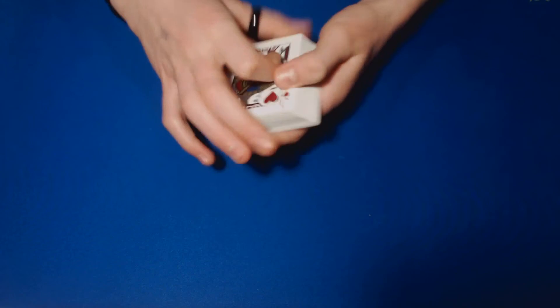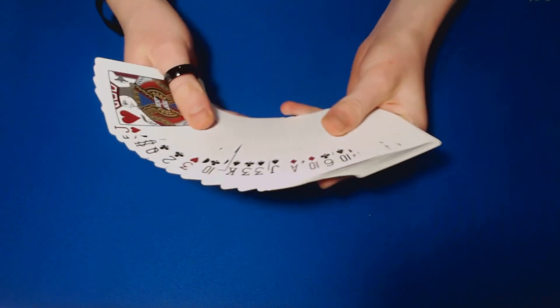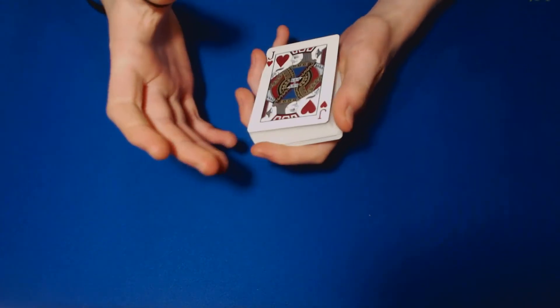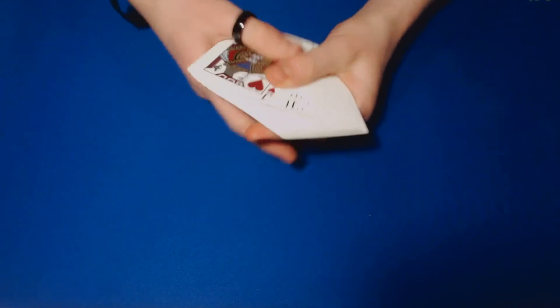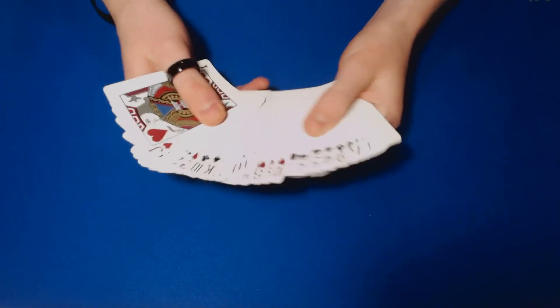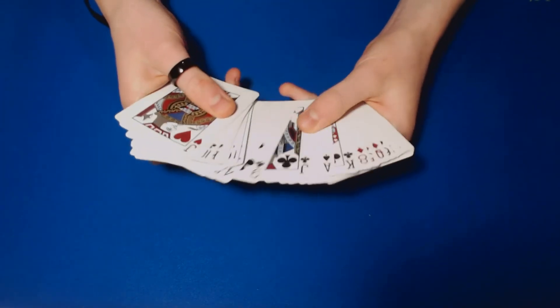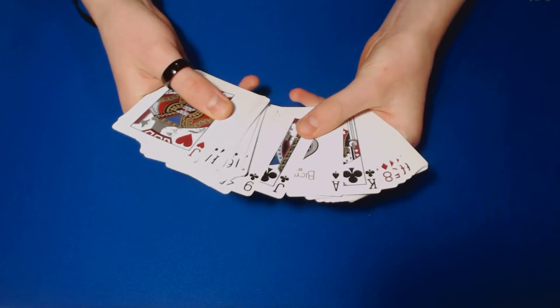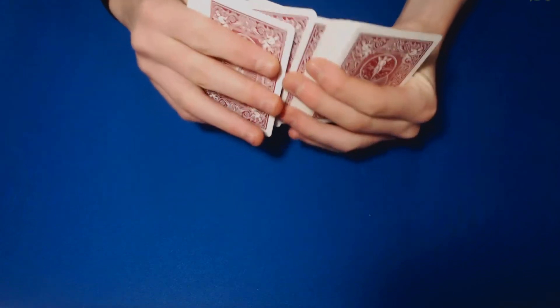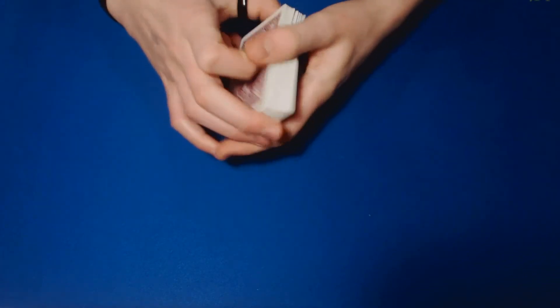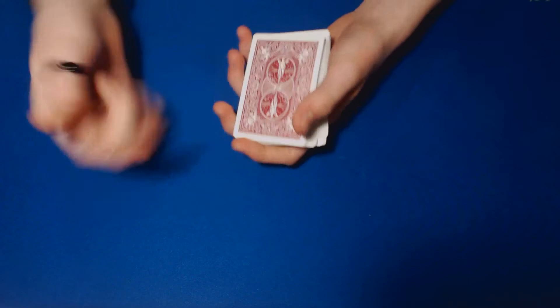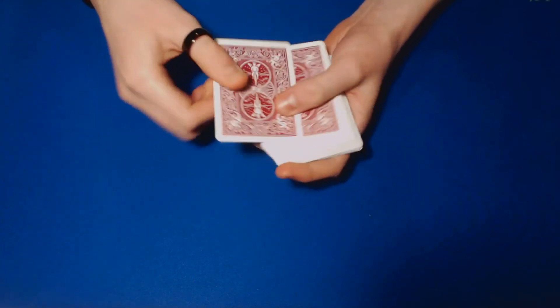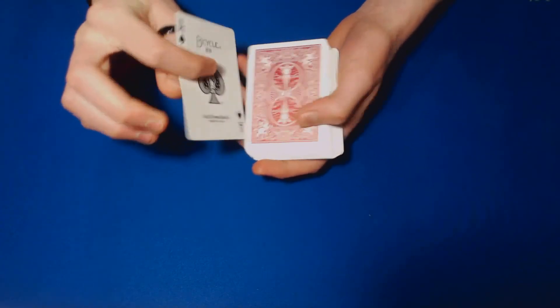And then have them name a different card, okay? So let's say they wanted the ace of spades, okay? Go ahead and go into the deck, do a spread cull, and just cull that card, the ace of spades, to the top like so. We have taught that previously, so cull that ace of spades to the top.